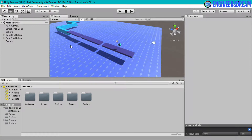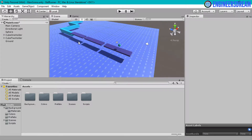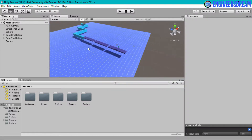Hey, what's up guys, welcome back. In this video I will show you how to create coins and I will also show you how to place these coins on different places along a path.